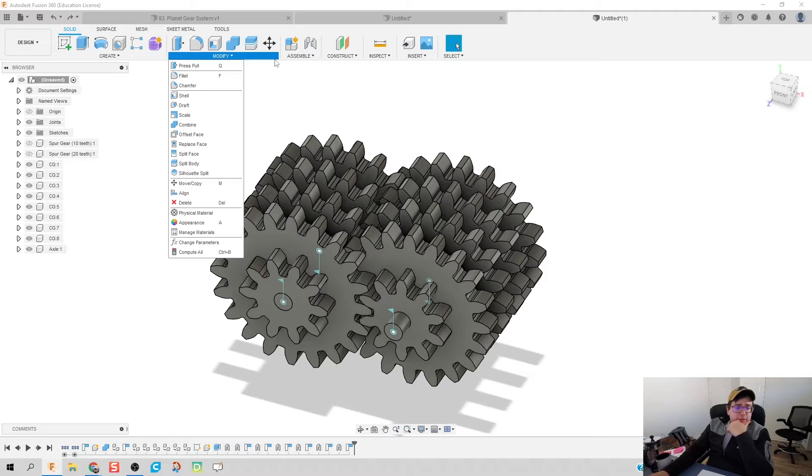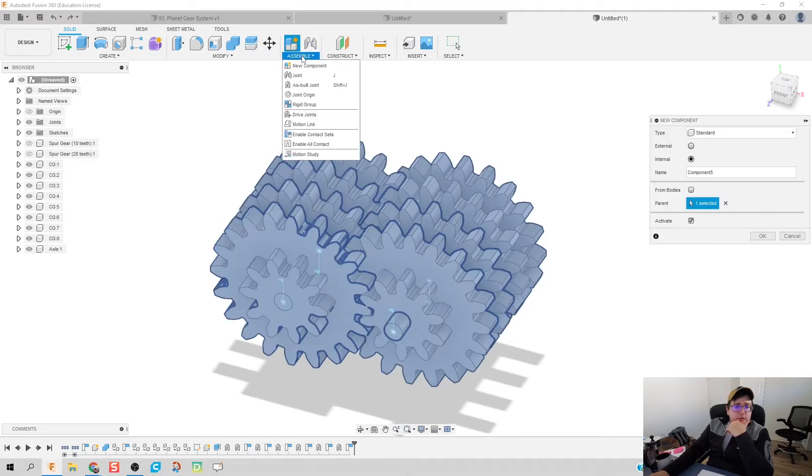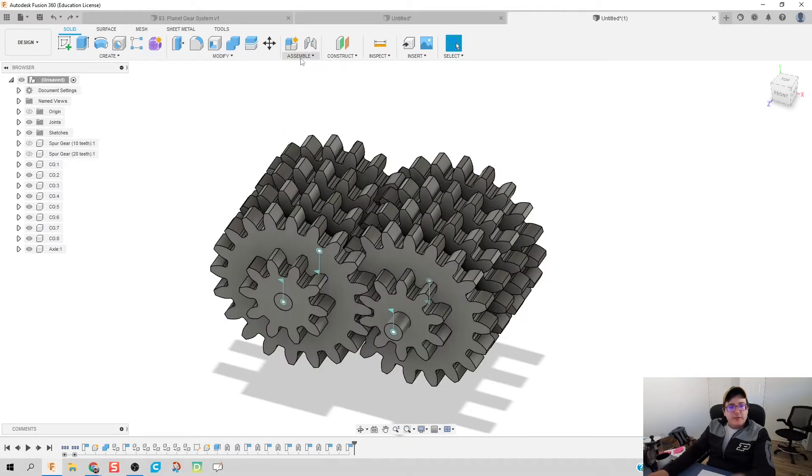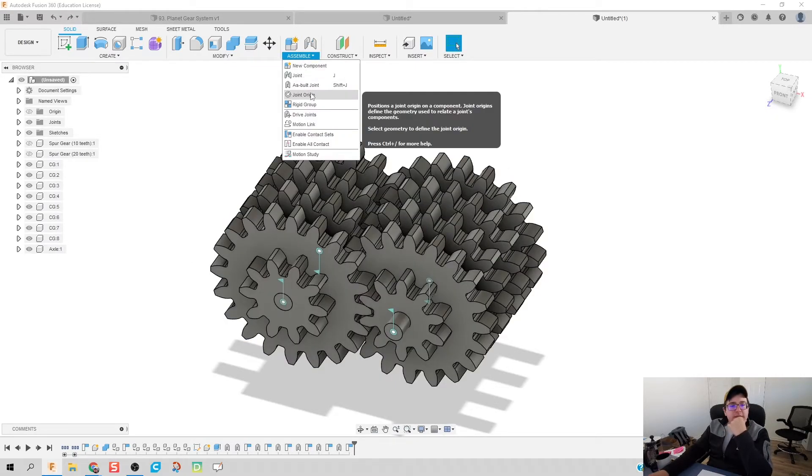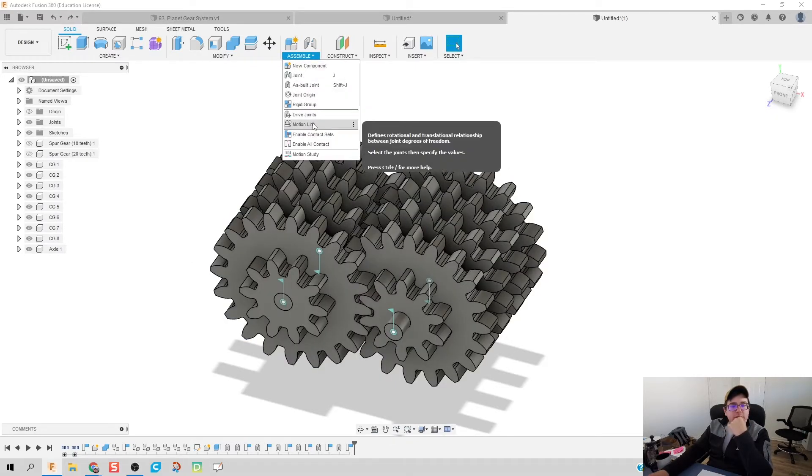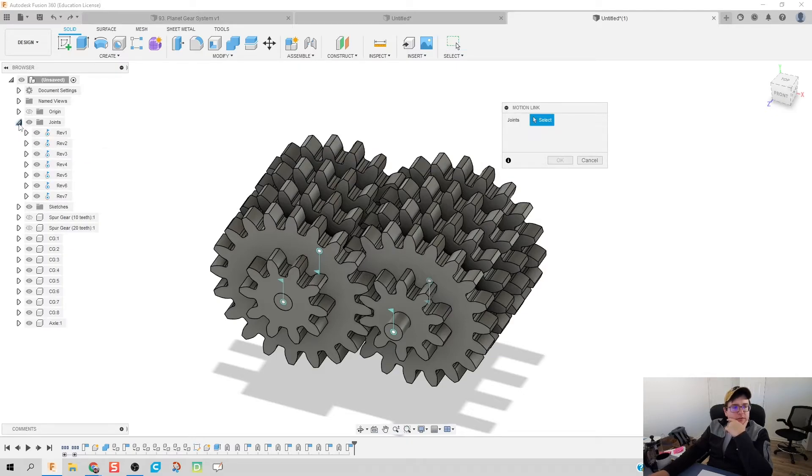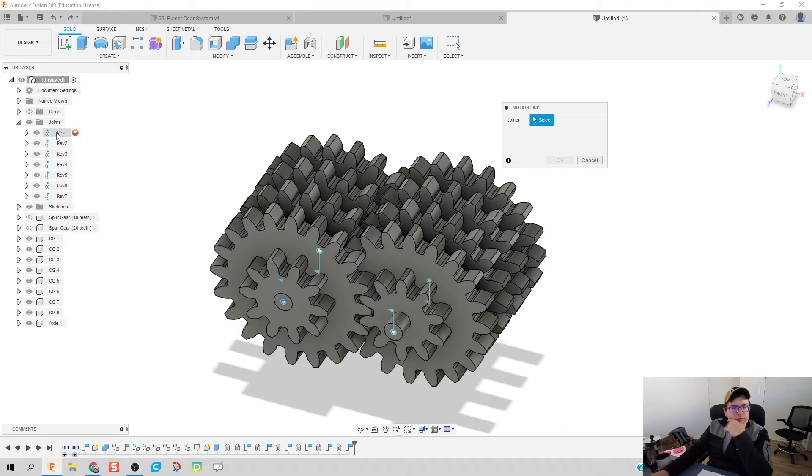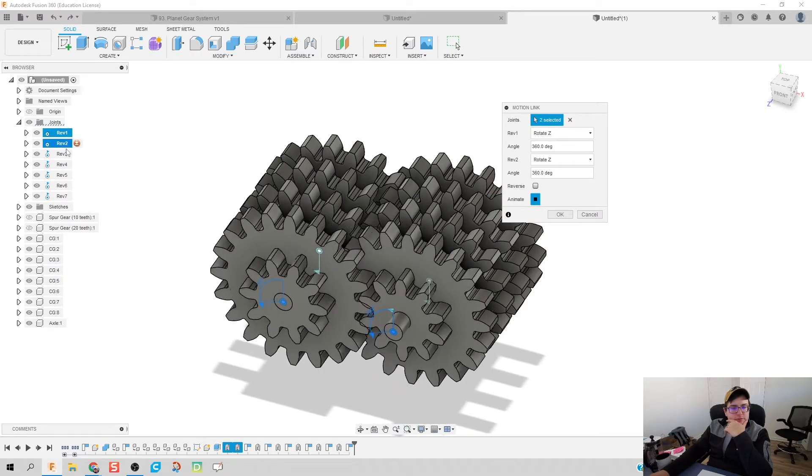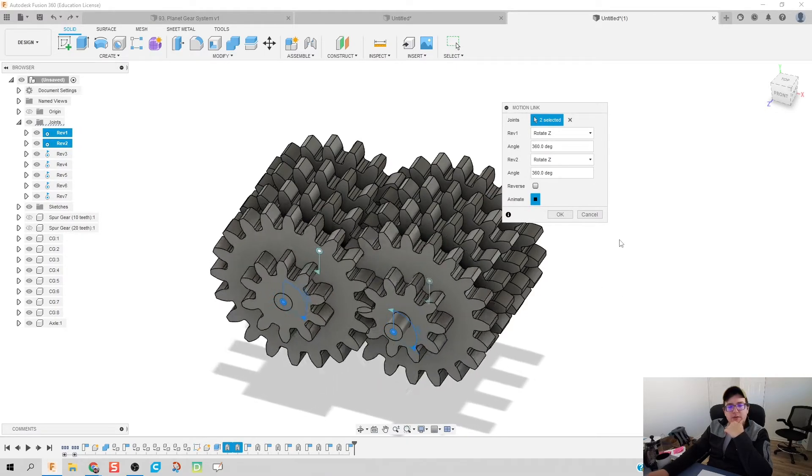Now what I'm going to do here is we're going to go to our assembly, click on too many things, there we go. Click assembly and we're going to do a motion link. So what are we going to do? I'm going to click the drop down on this joints menu and we're going to link our first two gears right here.